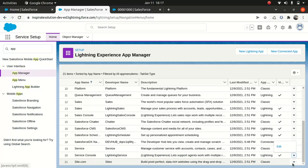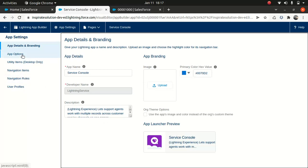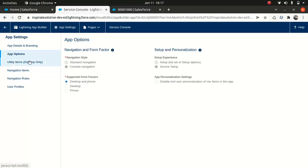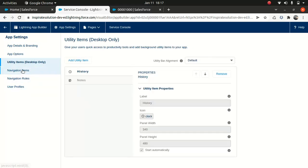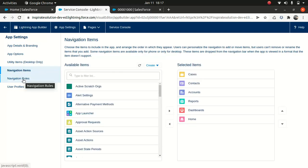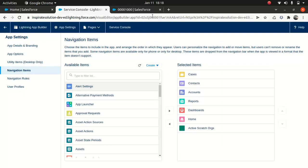In App Manager, find the Service Console entry — it might be somewhere down the list. Click Edit on it. From there you can change the icon, App Options, Utility Items, and Navigation Items. You can also add things like Active Scratch Orgs, which is pretty cool.